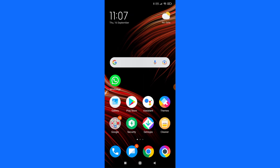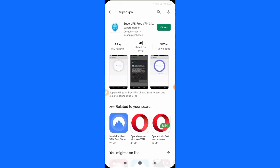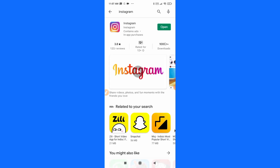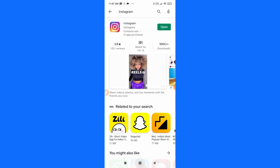Now go back and go to the Play Store and download Instagram. As I have already downloaded it, I'm just showing you the demo. You can download it, log in with your Instagram account, and I'm 100% sure the link sticker feature will be available on your Instagram story.